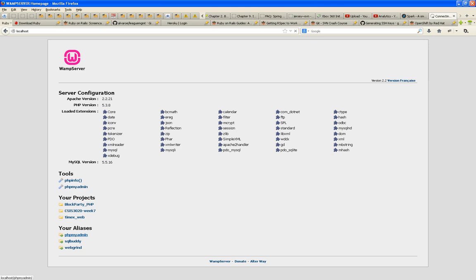phpMyAdmin is a website built in PHP that allows you to manipulate your databases. Think about it: you downloaded a web server and a database server, and bundled with it is a website that runs under that web server to manipulate databases in that database server. It's not the only piece of software you can use — there's also a standalone application I'll show you.